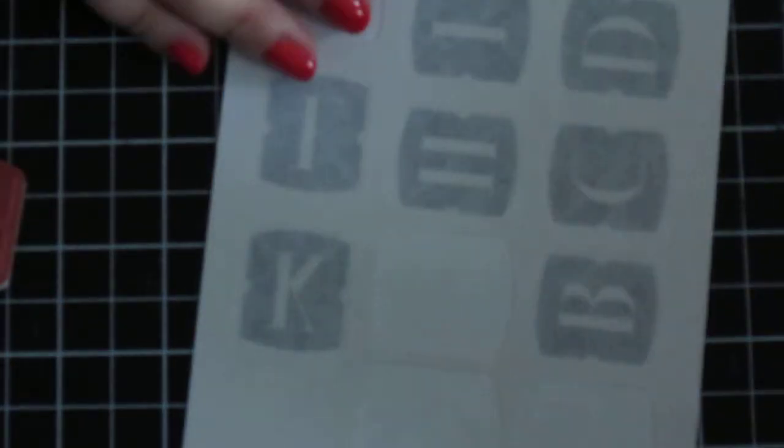After you have separated all your stamps from the backing rubber, you select the stamps that you want to match with the image. In this case, I'm going to do the letter B.